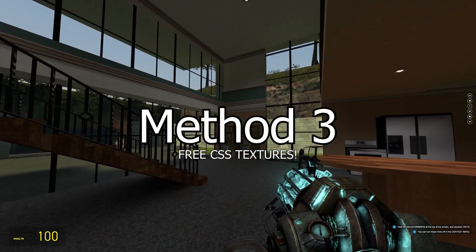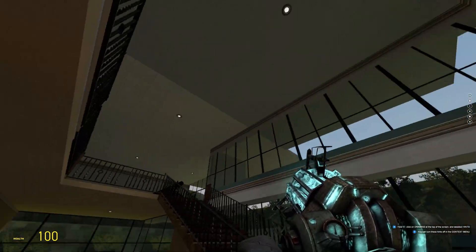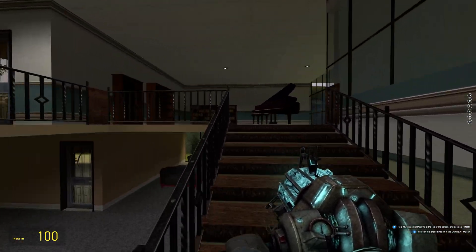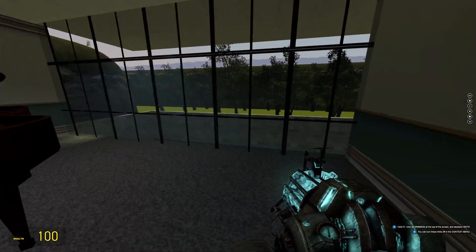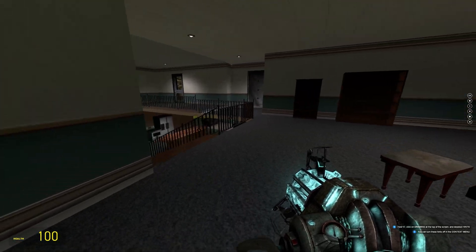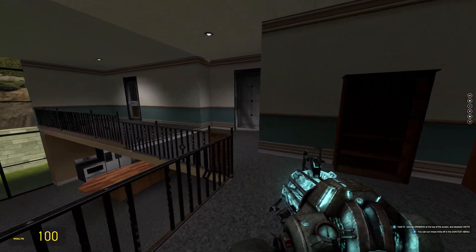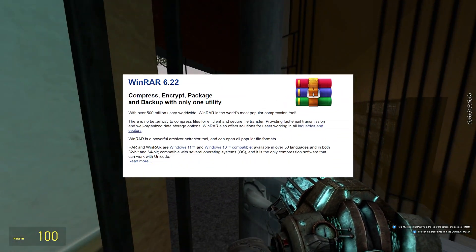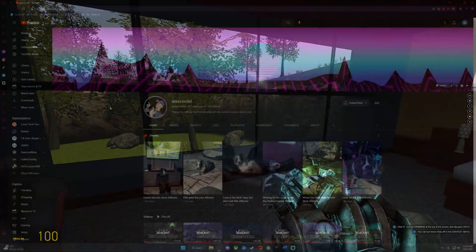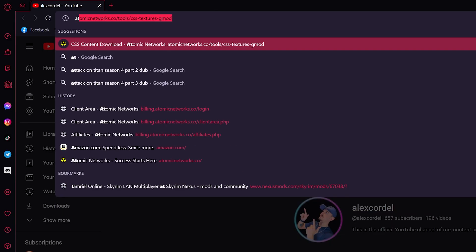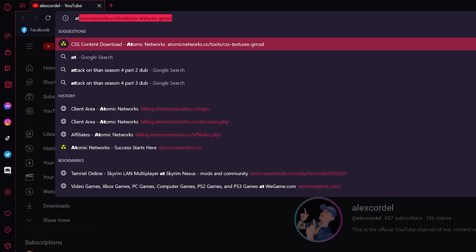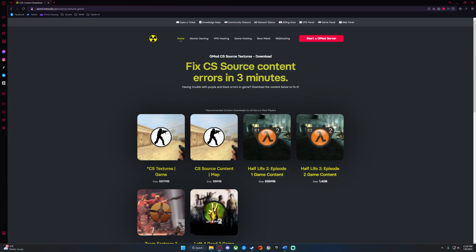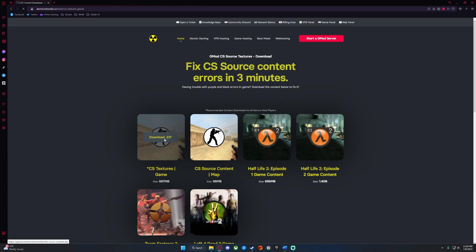Now, the final method, and the method I think most people will probably do, is downloading the Counter-Strike Source textures without actually having to buy the game. This will require you to have a program like WinRAR. So firstly, go to this website here. In the very first one, click Download.zip. You can also download this from my Mega Drive. I will leave links to everything in the description below.